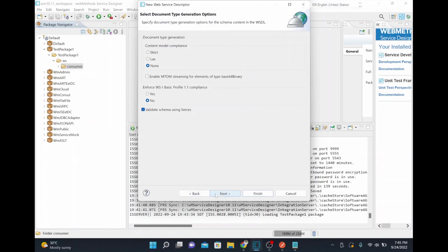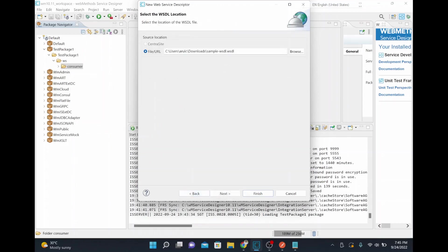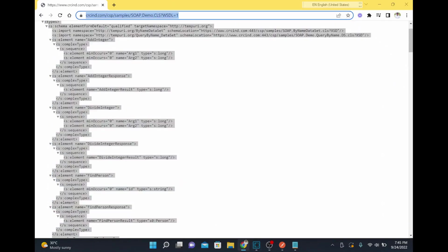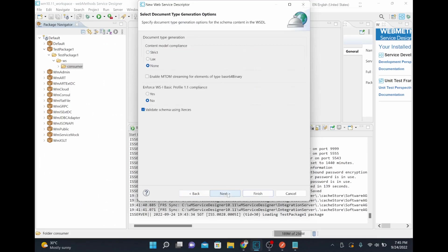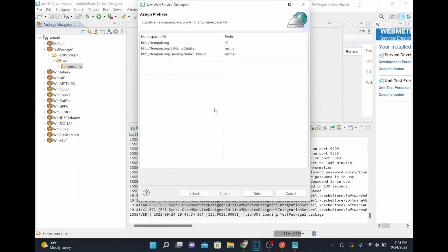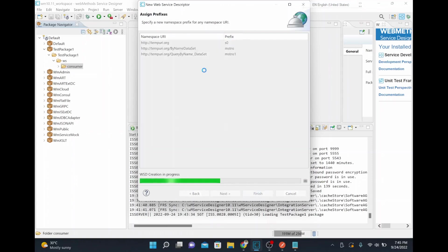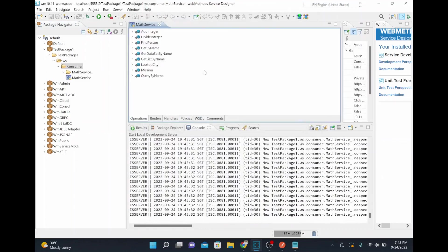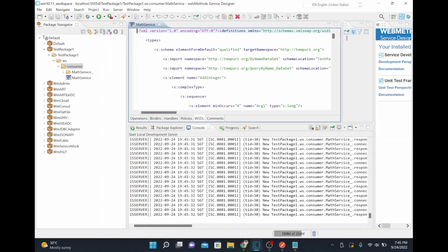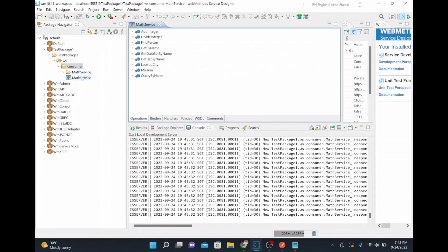There's an exception — it seems to be expecting some additional information from the local WSDL. Instead, I'll download the WSDL directly from the URL on the internet, because you can provide either a URL or a file. Downloading from the URL allows it to easily pull all relevant schemas and other information. I'll click finish. Now the WSDL is created with all the relevant operations.